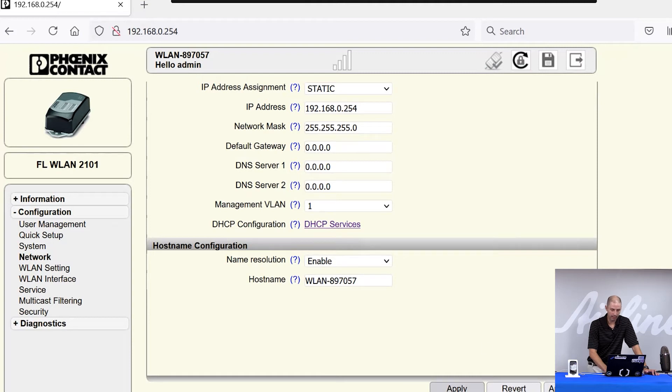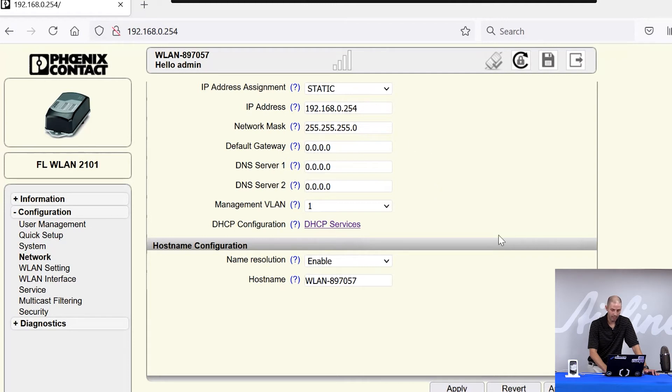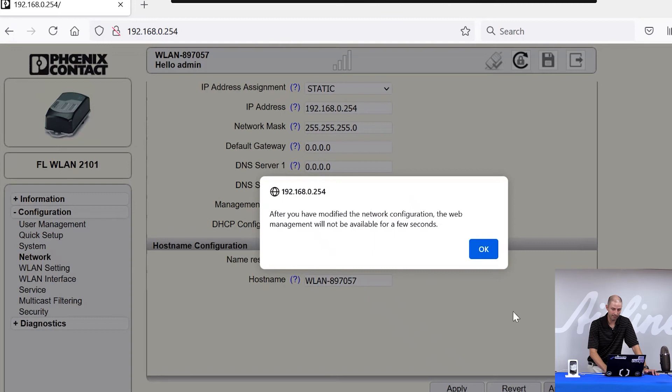Apply applies any configuration change made in the web manager until a power cycle. If I were to hit apply right now and power cycle the module, when the module comes back up, it would still be in a boot P IP assignment method. If I hit apply and save, it will write that configuration to the module and stay there permanently. So I'm going to hit apply and save.